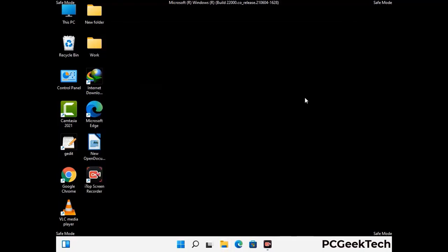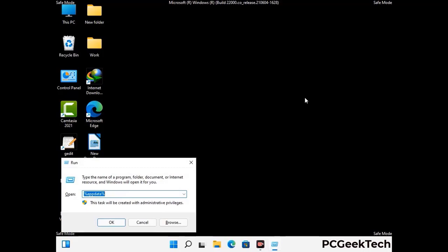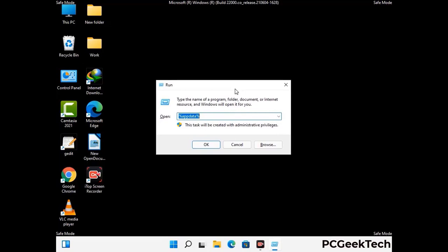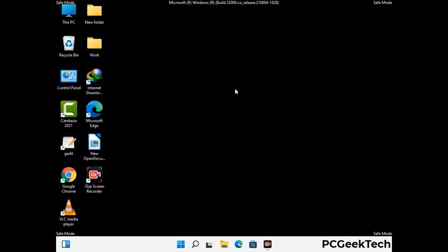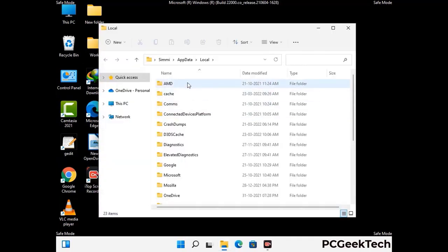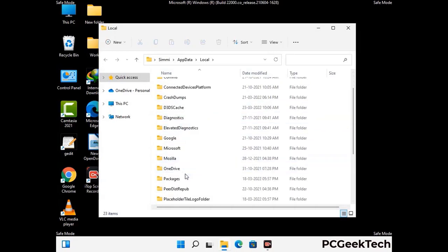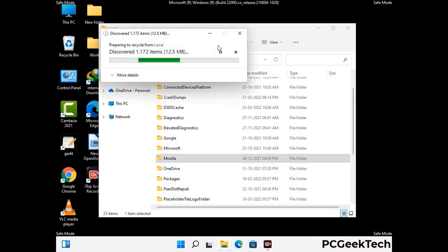Again press Windows and R together to open the run box. Type in %localappdata% and press Enter. Find and remove any suspicious files or folders related to the virus, and look for any files created at the time the virus attacked your PC. Be careful and don't remove any important folder.